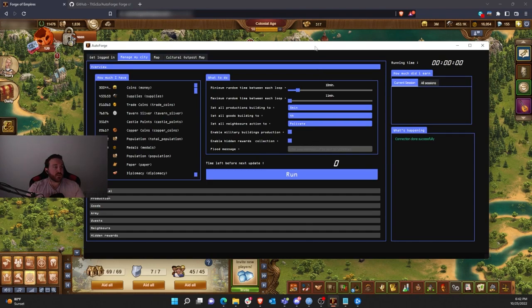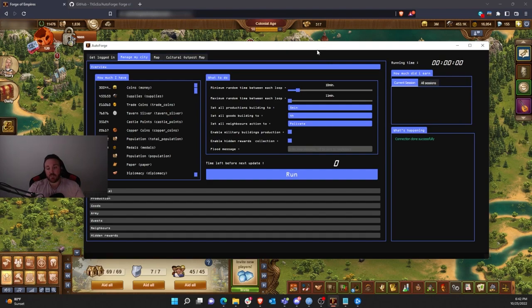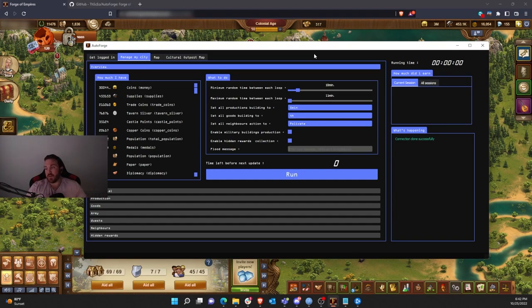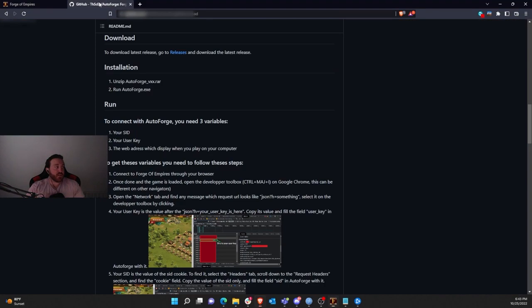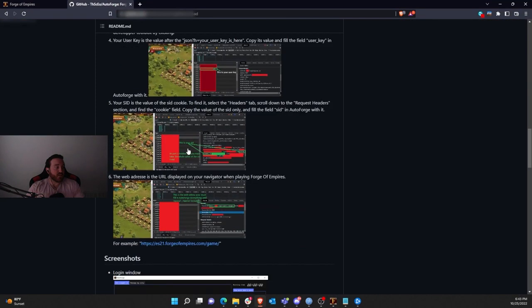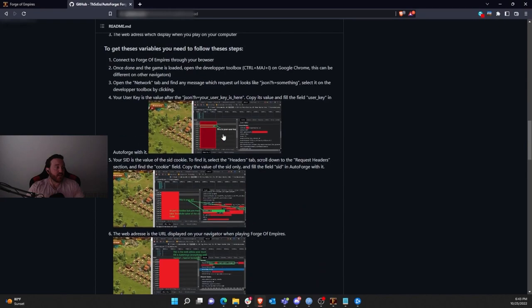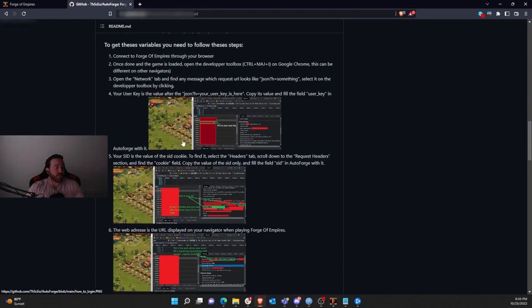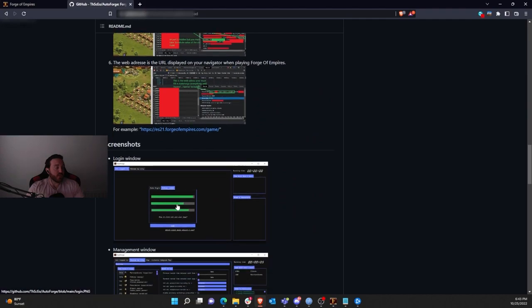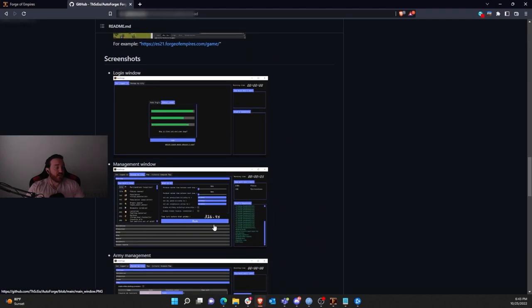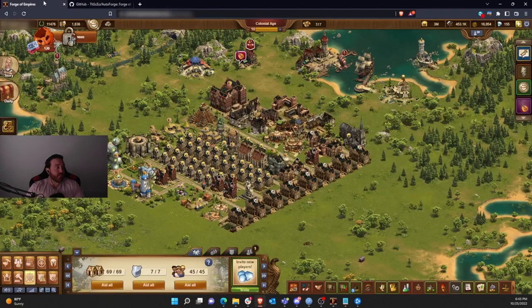What this is doing is it's using your browser session to go ahead and pretty much do everything for you. So he's programmed it in there so it grabs everything out of your browser and it works from there. I'm not going to show you how to do it because he puts a pretty good detail here on how to sign in.